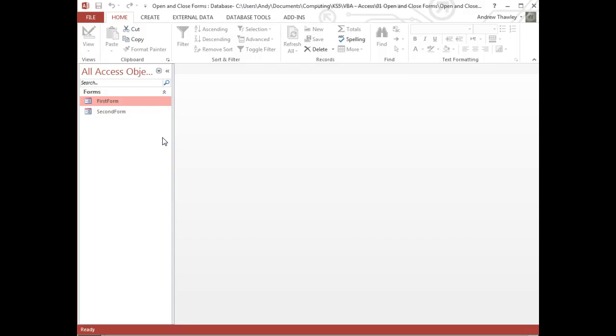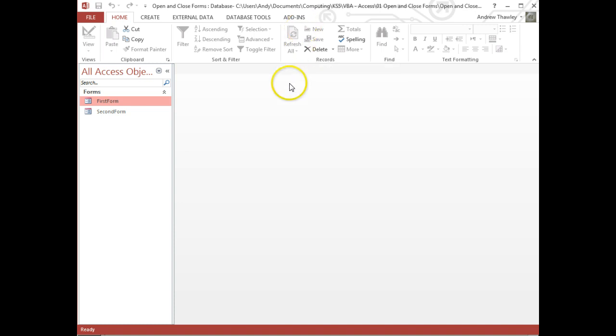Okay, this video is a quick introduction to VBA using Microsoft Access. VBA, of course, standing for Visual Basic for Applications.